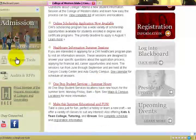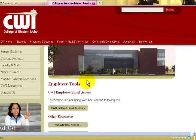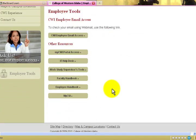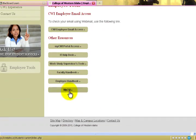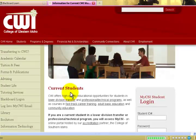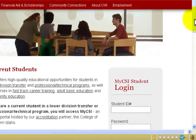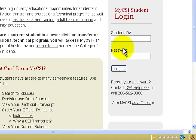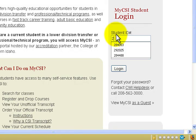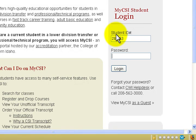Scroll down to the Employee Tools link. At the bottom of that page, you will see a button for MyCSI. Click that, and to the right, enter in your six-digit employee code, and then enter your password.